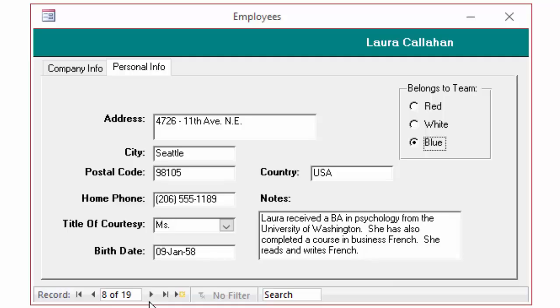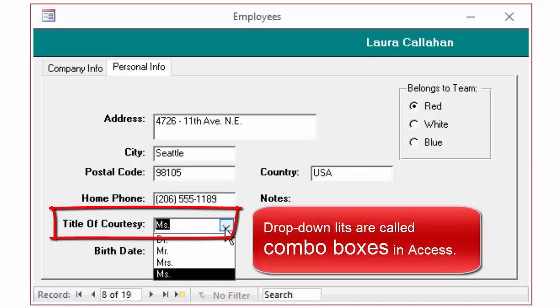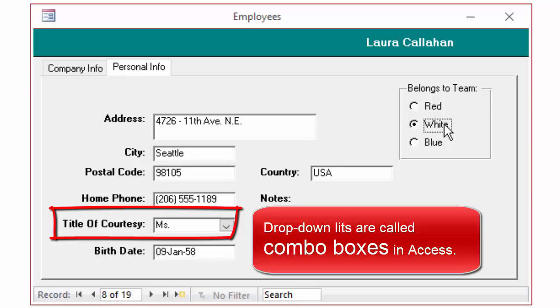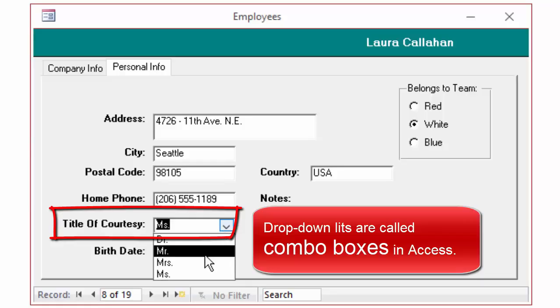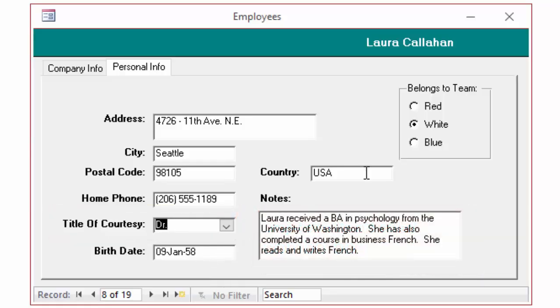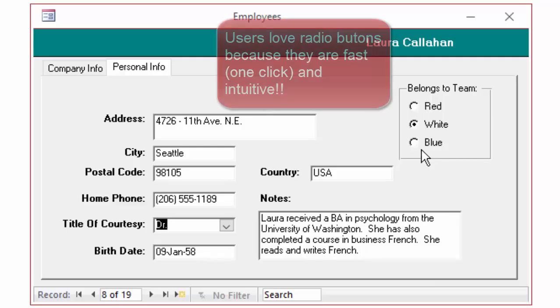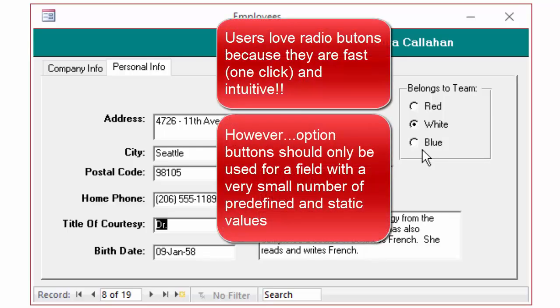One time I made the mistake of creating a form with several different option buttons, and users love them, as opposed to drop-down lists, because I can select a team with one click, whereas if I want to change her title of courtesy, it's always going to be two clicks. Click to get the drop-down list, and then click to get the new title of courtesy. The users love radio buttons. They are super easy to use.